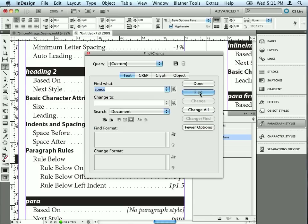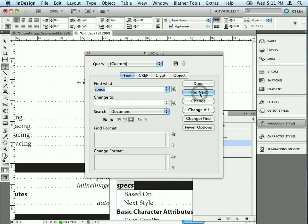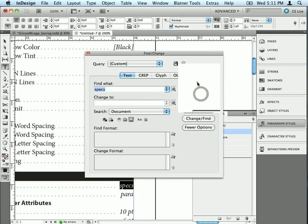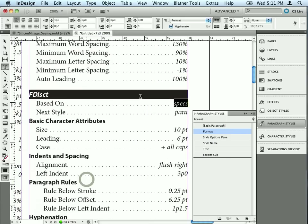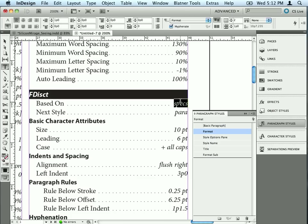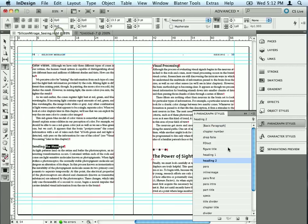But it's very easy once we have our style report. All I have to do is search for the word Specs. That's the name of the style. I'll find the first one. That's the style itself. Find the next one. And we can see, there we go, the Specs paragraph style is being used inside this style called FDISCT. I don't know what that is, but I do know that it's based on Specs. So it gives me a level of detail of reporting that would be very difficult to find just by going through all of these styles.